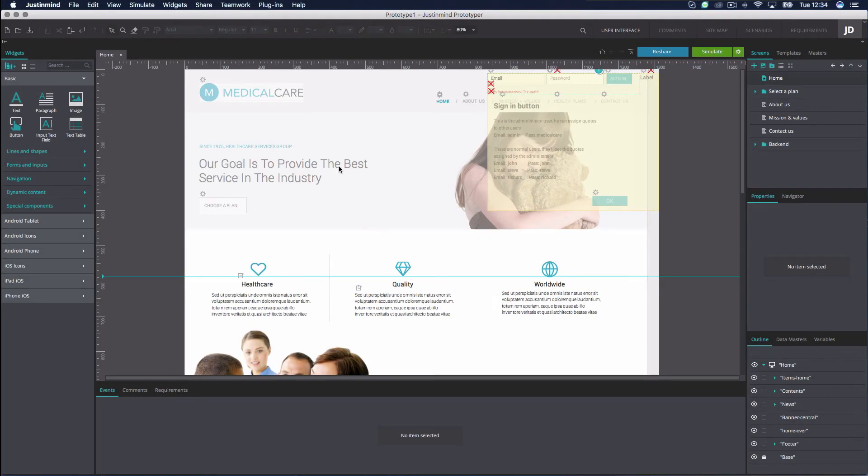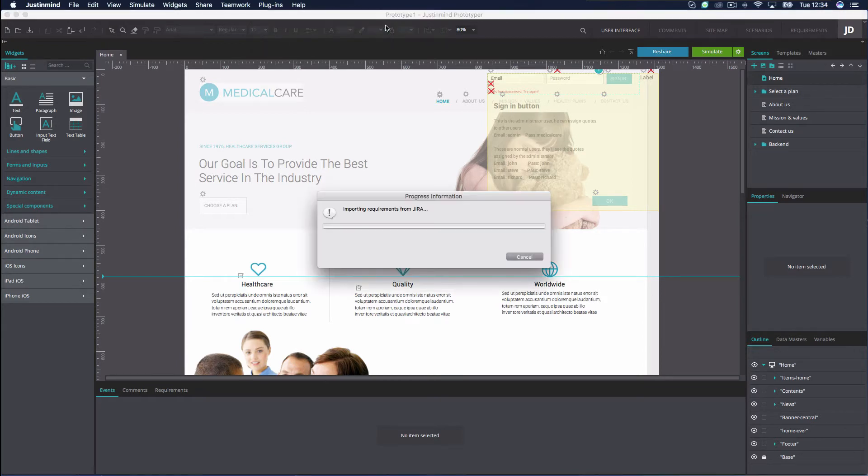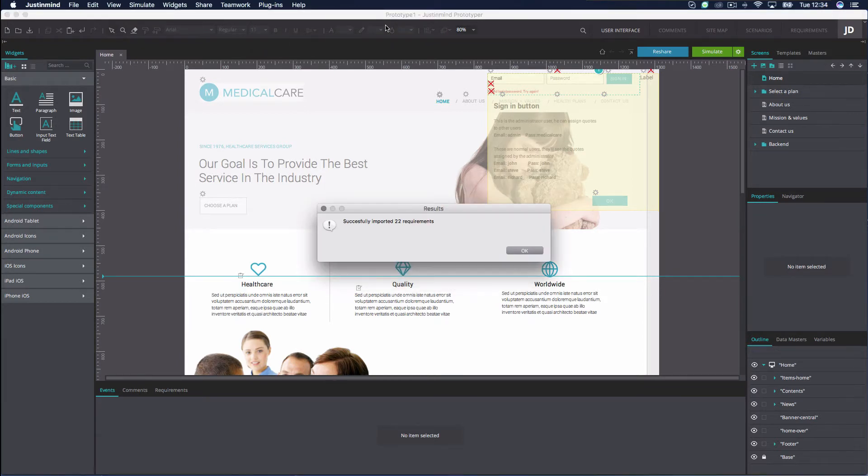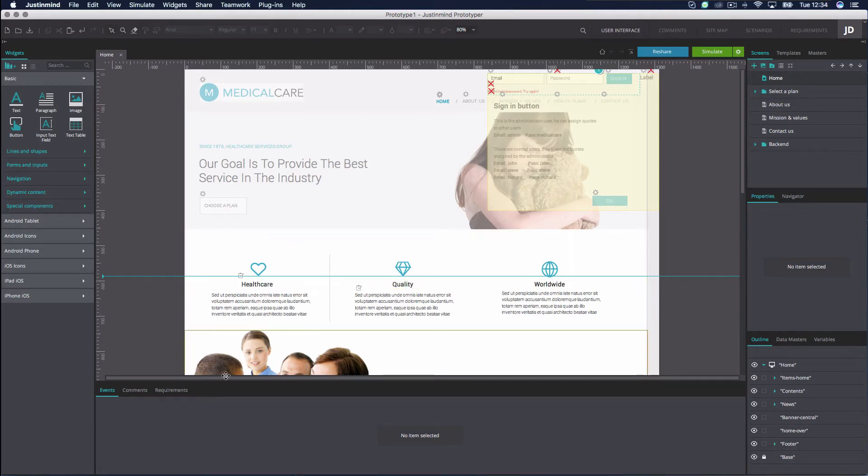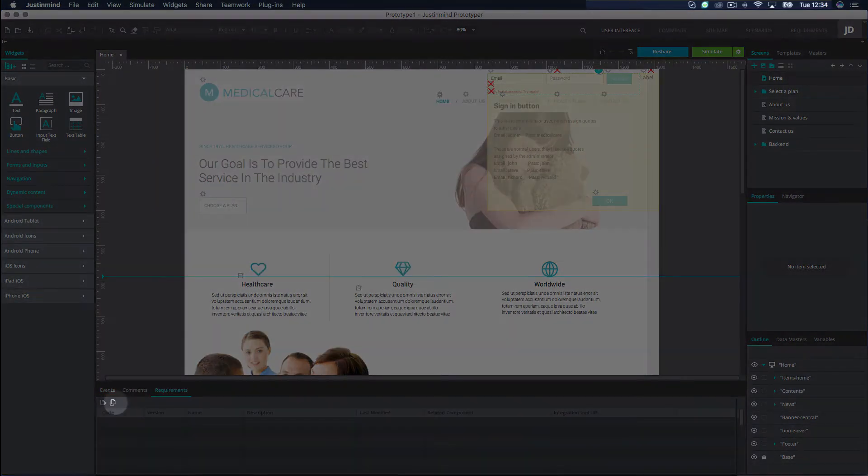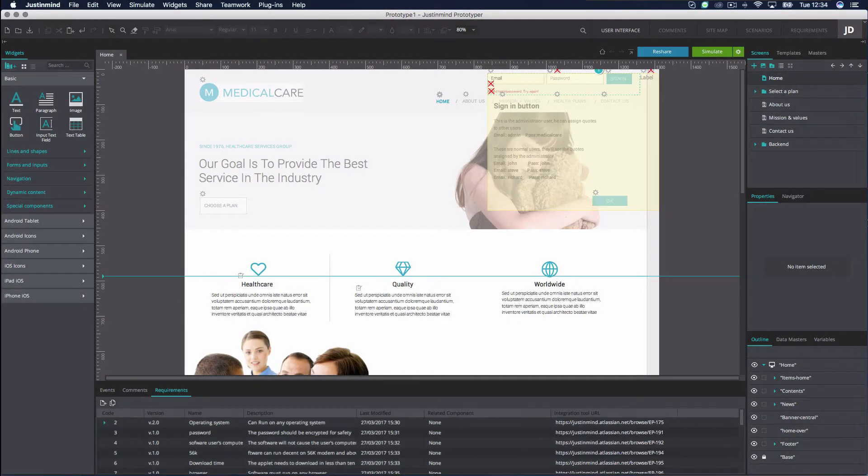Next, click on Import Requirements from the same menu to import the Jira issues. Note that when you edit any of the Jira issues in Jira, you can see the updated issues in JustInMind by clicking on the Import Requirements option again. Upon completion, you'll see your Jira issues appear in the Requirements panel in the User Interface and the Requirements tab.